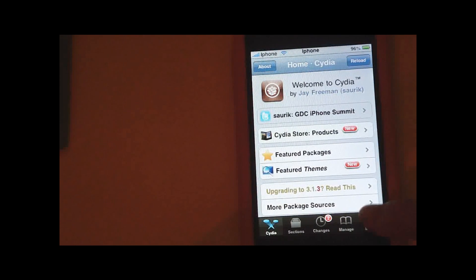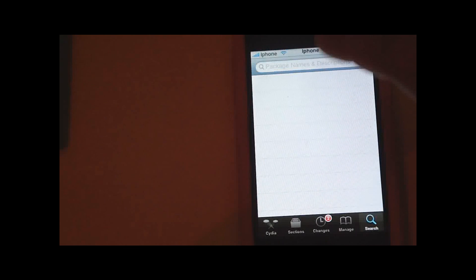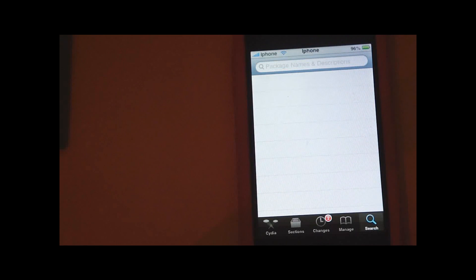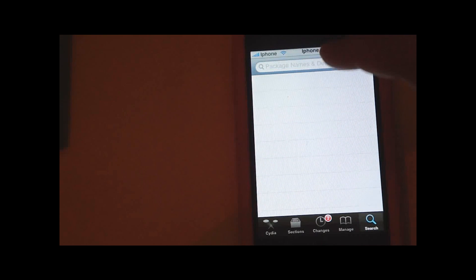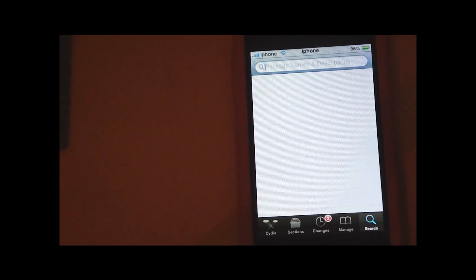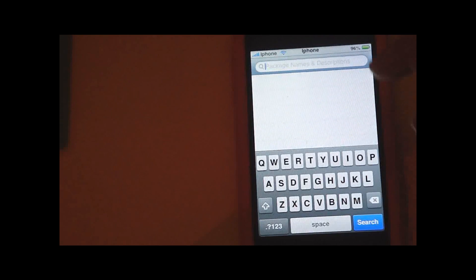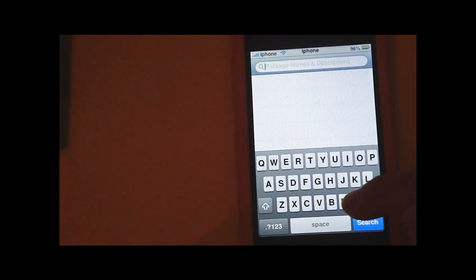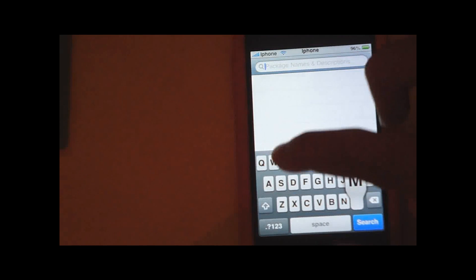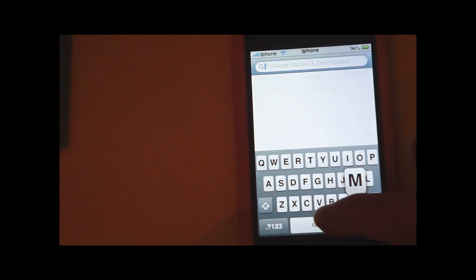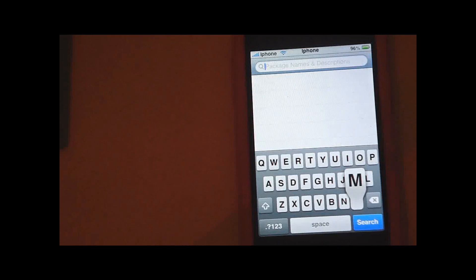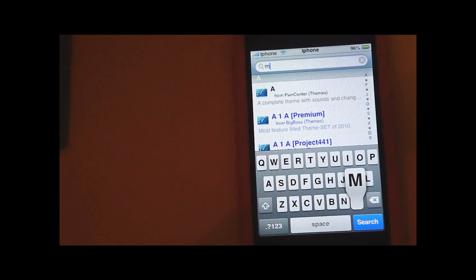Okay, so first go into Cydia and search for Make It Mine. It's all in one word.